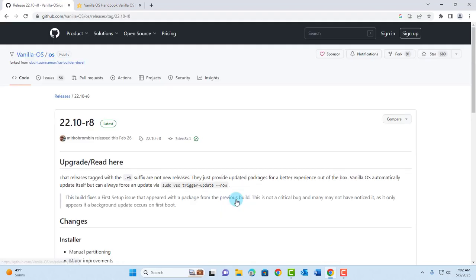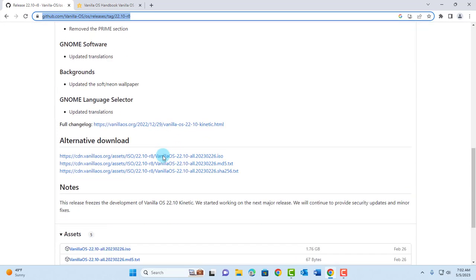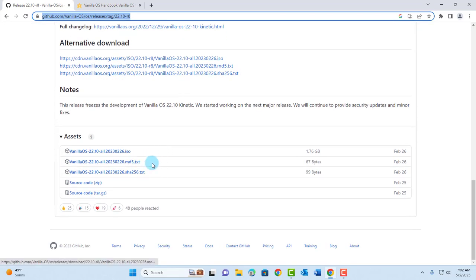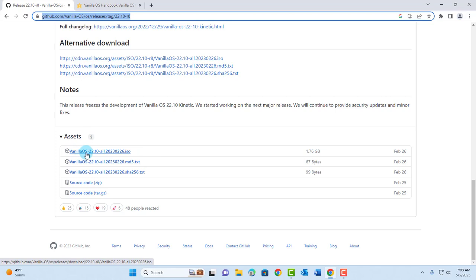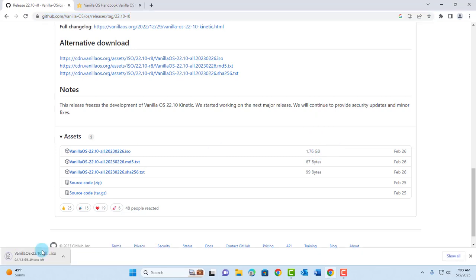I'm going to click on it. This is the latest version — I just need to scroll down the page. I'm going to download the ISO file. This is the Vanilla OS ISO file and it's the first option. It's about 1.76 gigabytes in size. I'm going to click on it and it's downloading.